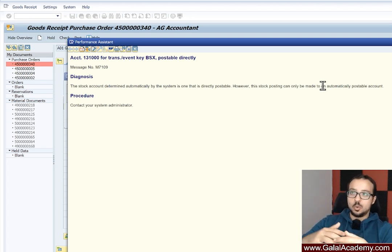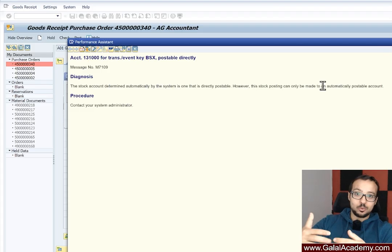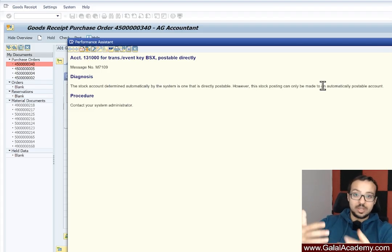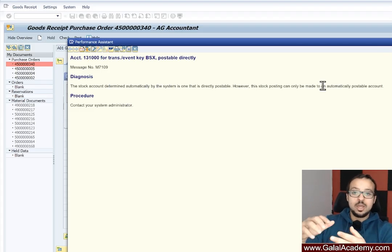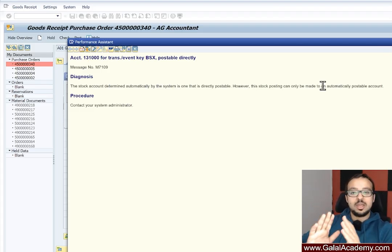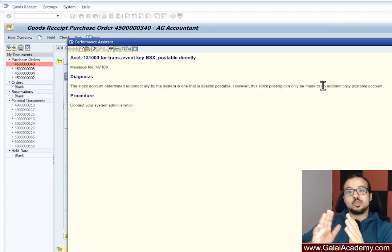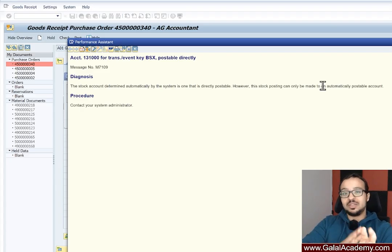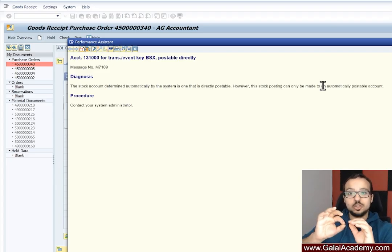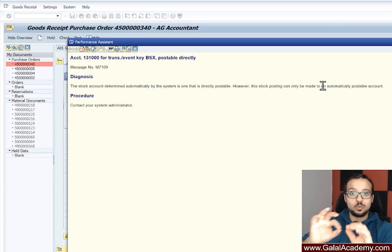So if I check the stock amount and value, so quantity and value in inventory management, and I check the stock quantity and value in finance, they should be 100% equal to each other.